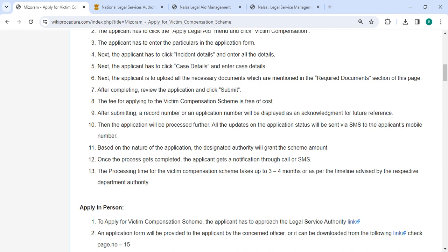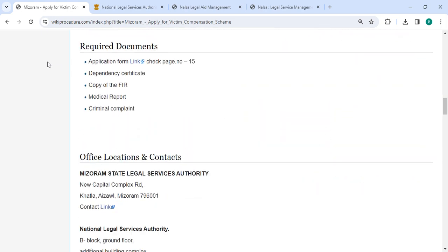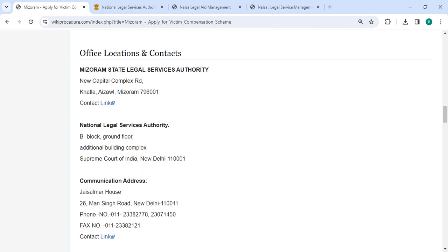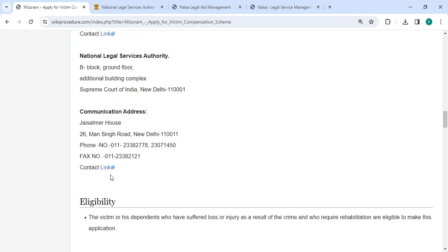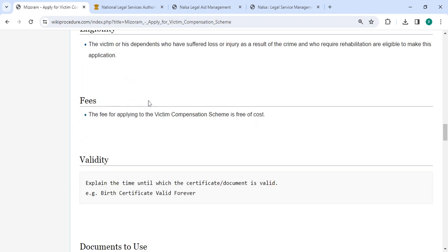The processing time of the victim compensation scheme takes up to three to four months. There are the required documents and the office and location section provided with the departments and contact details that need to be approached for this process. In the fee section, applying to the victim compensation scheme is free of cost, so you don't need to pay any amount.